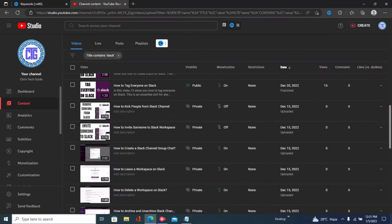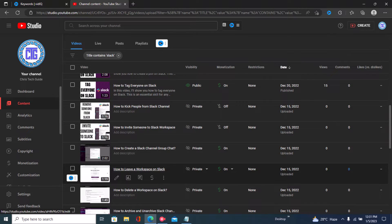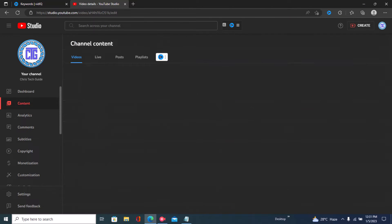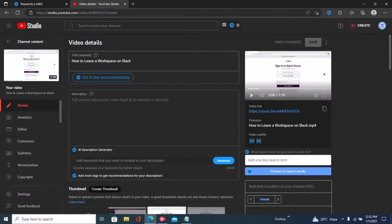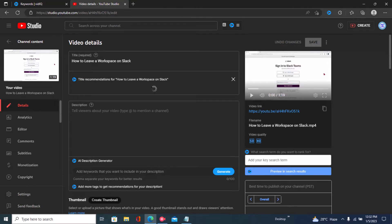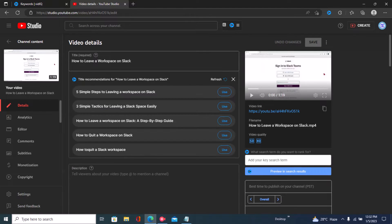It all starts from the title. We're going to click on any video — let's say 'How to Leave a Workspace on Slack.' To get our 100 SEO score, we start with the title, so just click right here on 'Get AI Title Recommendations.' Once you click on that, you get title recommendations for your videos.